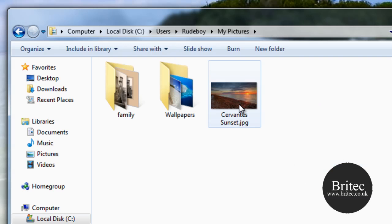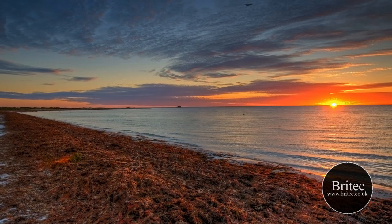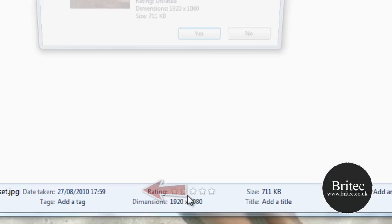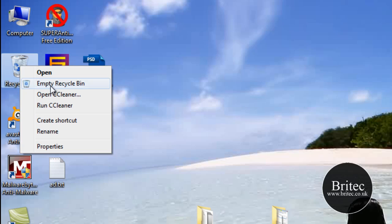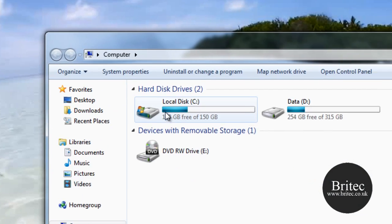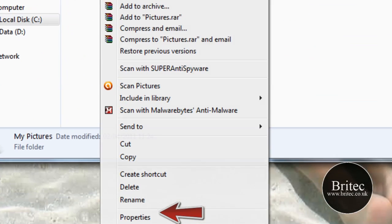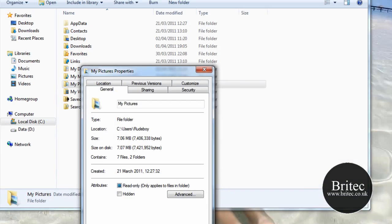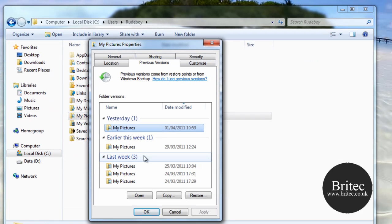We're going into My Pictures. I'm going to delete a file — it's now gone to the Recycle Bin — and then I'll empty the Recycle Bin by right-clicking and selecting Empty Recycle Bin. Now the file is gone. To recover it, go back to My Pictures, right-click on the folder, and go down to Properties.